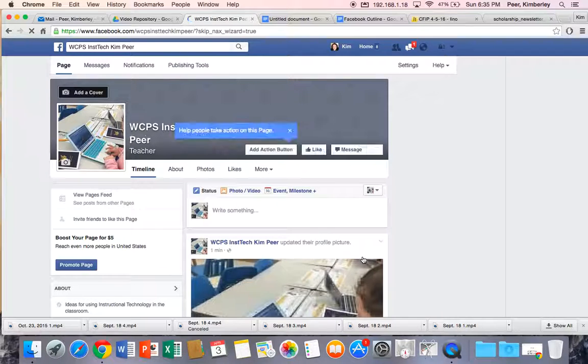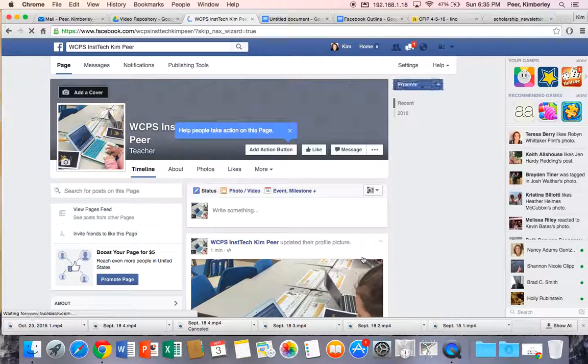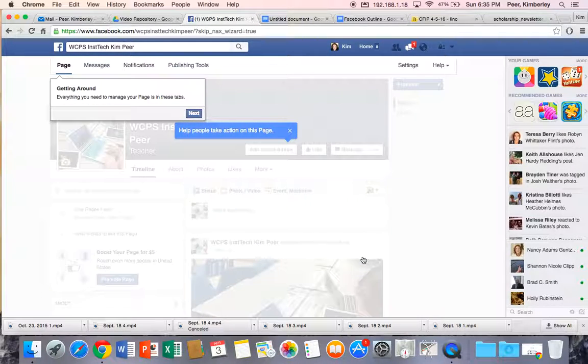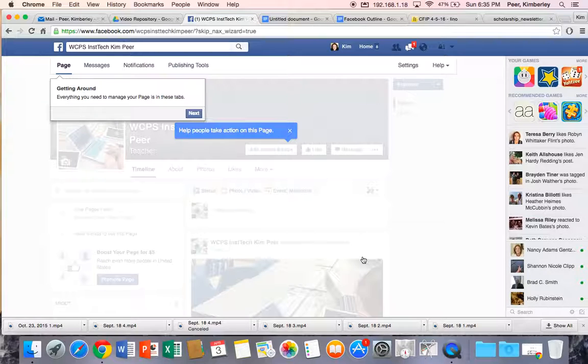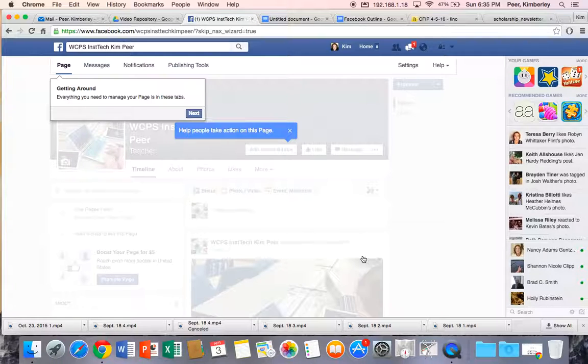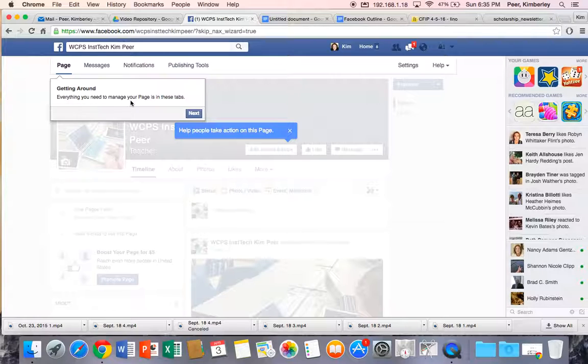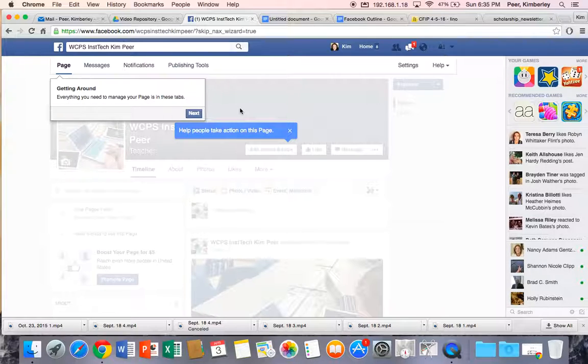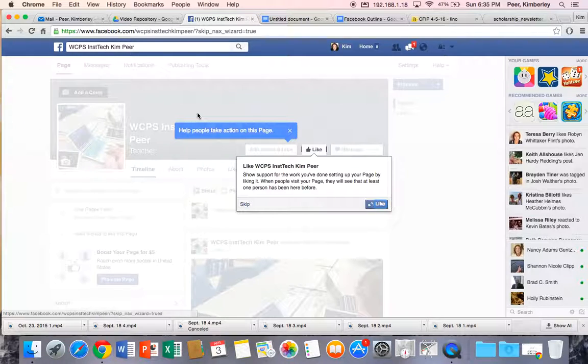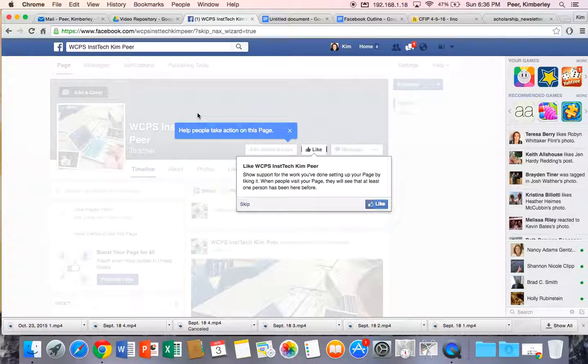And here we are. I now have my page. It's set up and it's ready to go. It does give you a brief tutorial once you get here. It talks about getting around and how you'll need to manage it. If I hit next, it'll tell us that we can like this page.